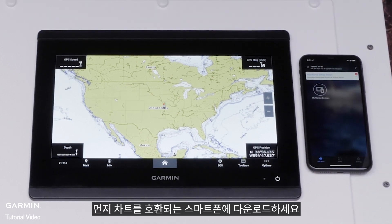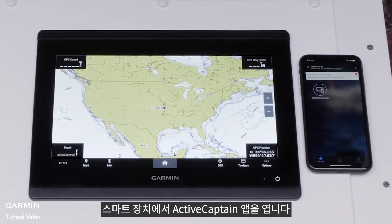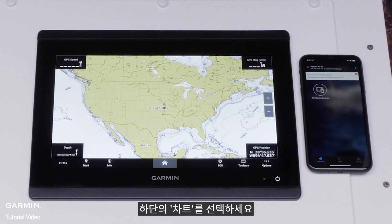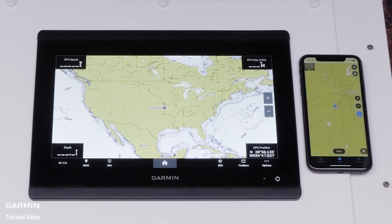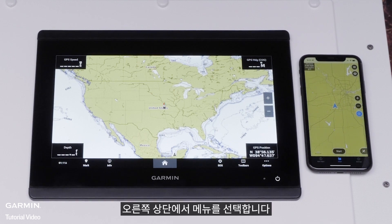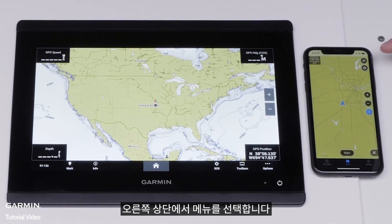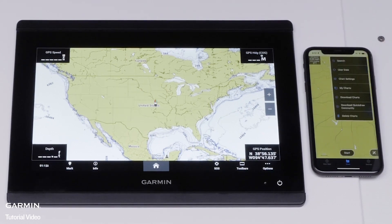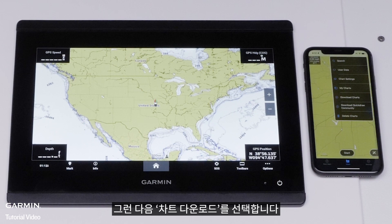First, download the charts to your compatible smartphone. Open the ActiveCaptain app on the smart device, select Chart at the bottom, select Menu in the top right, then select Download Charts.